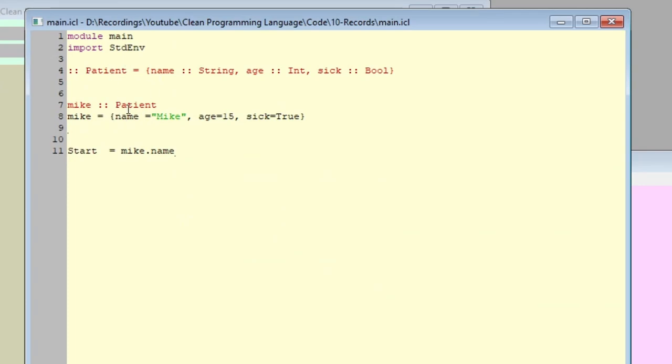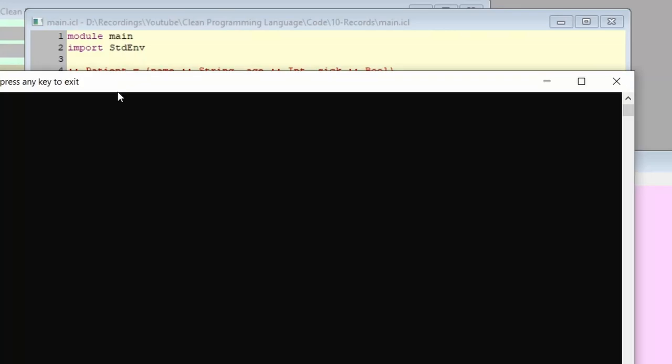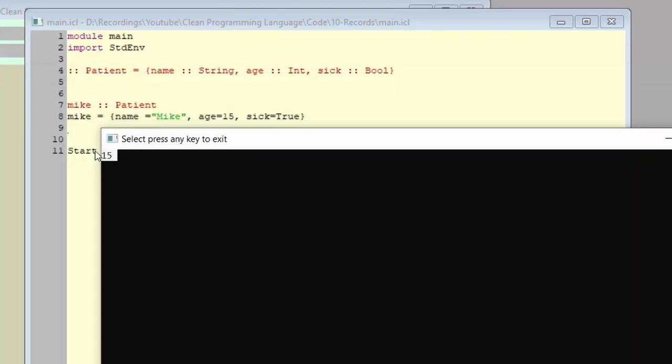Remember, Mike is a patient record, is of type patient. We go, same thing, with age, and we get 15. That means that we can access any of these variables, the values assigned to these variables, by writing the variable name after the record type, and dot between them.